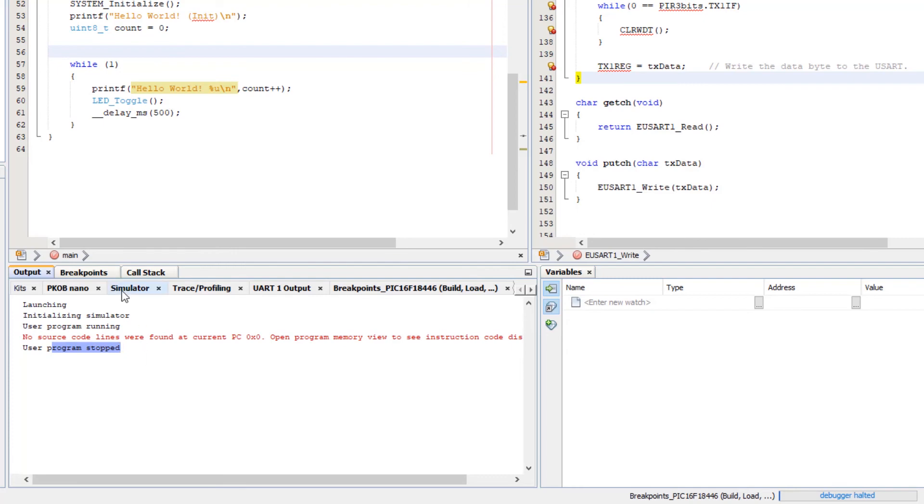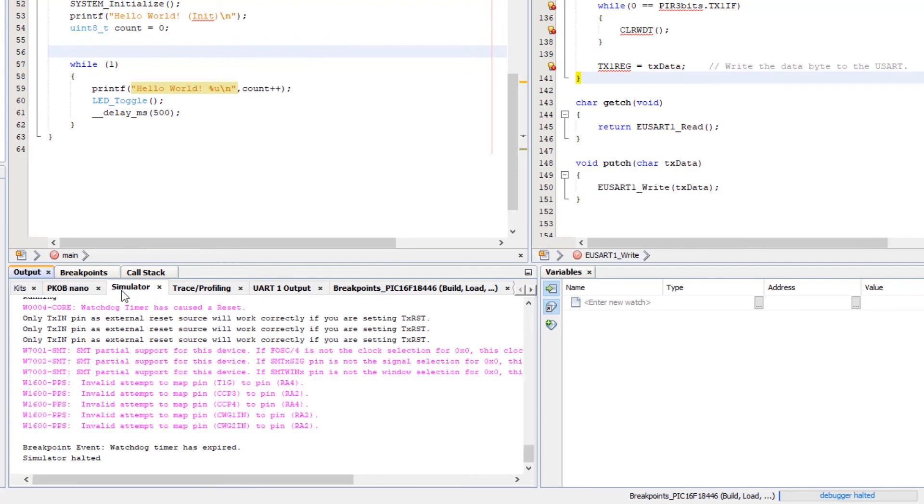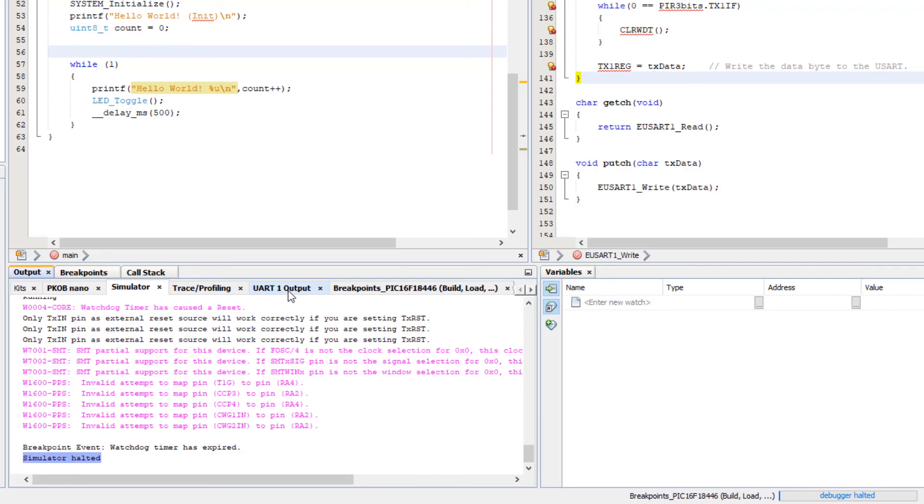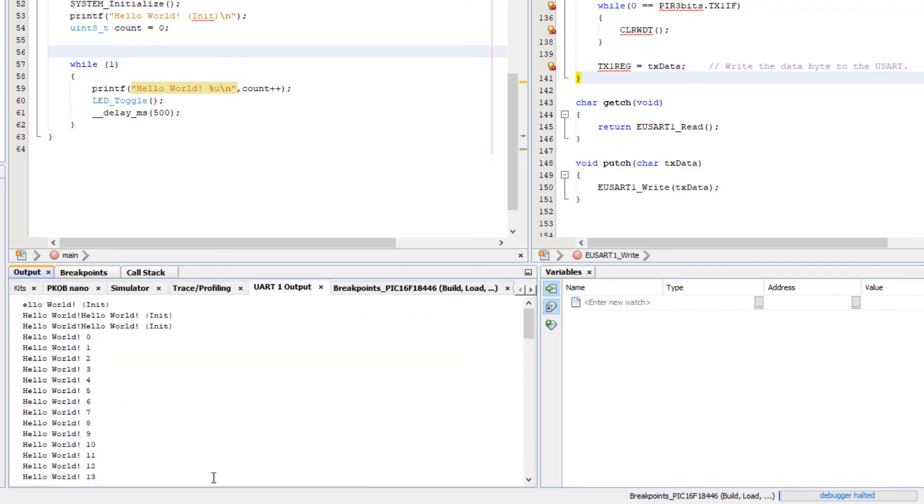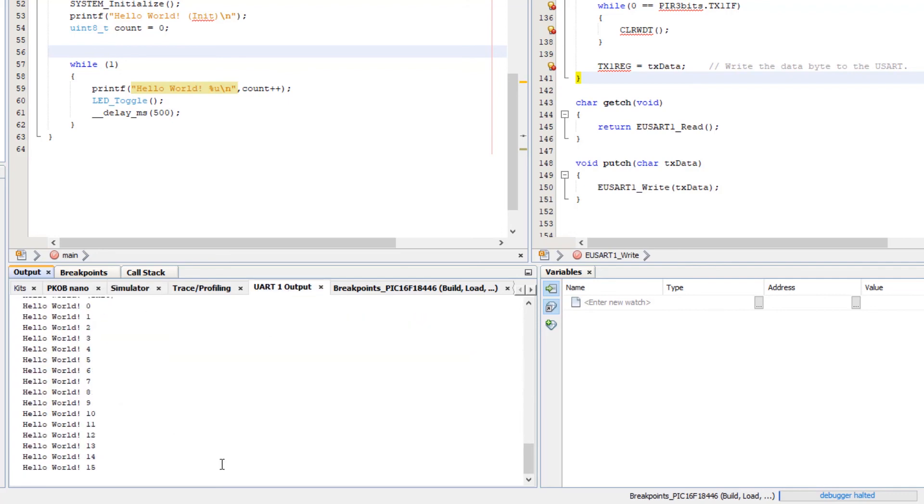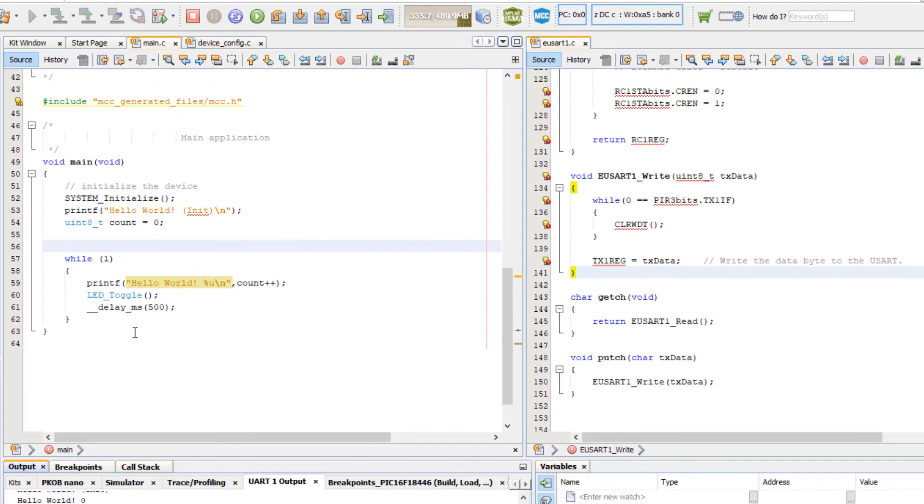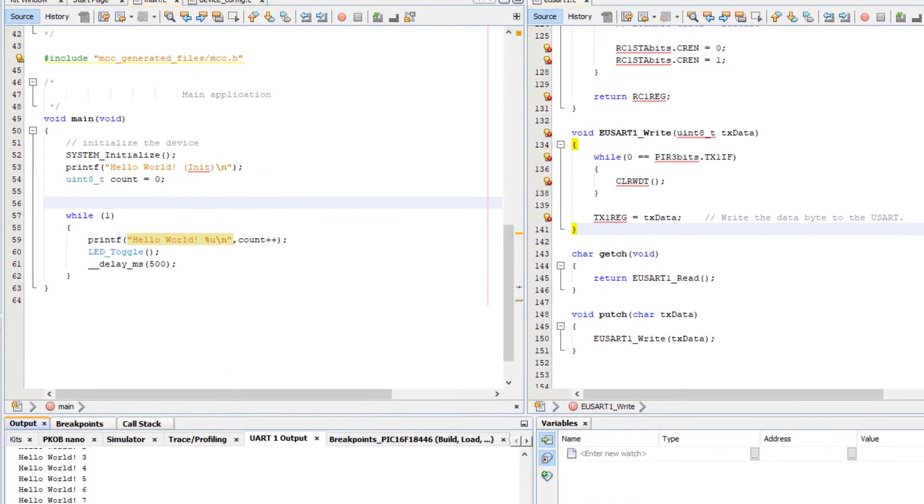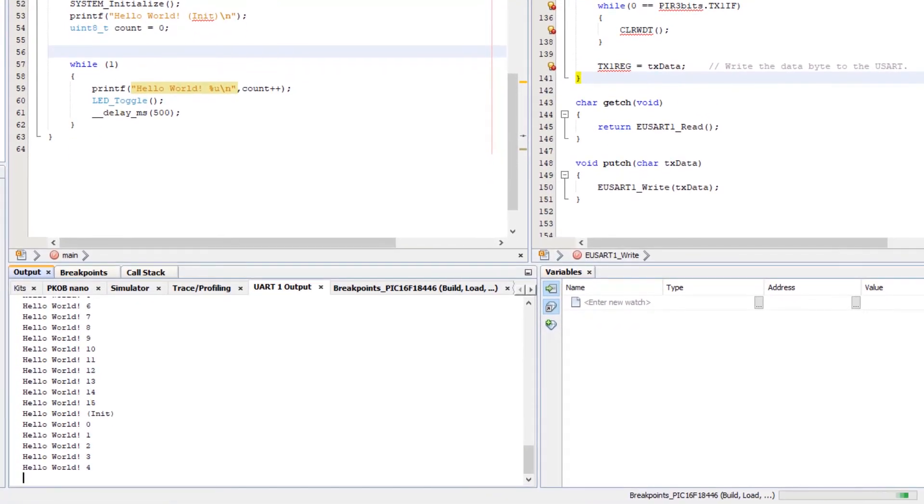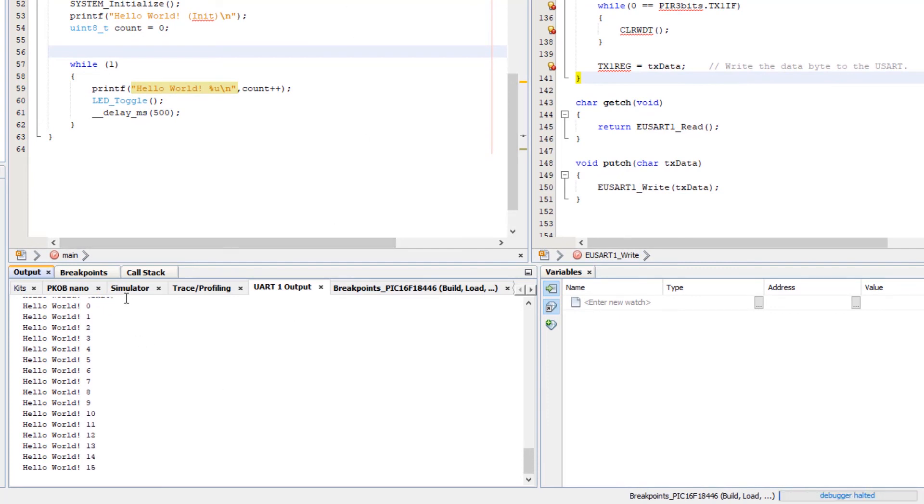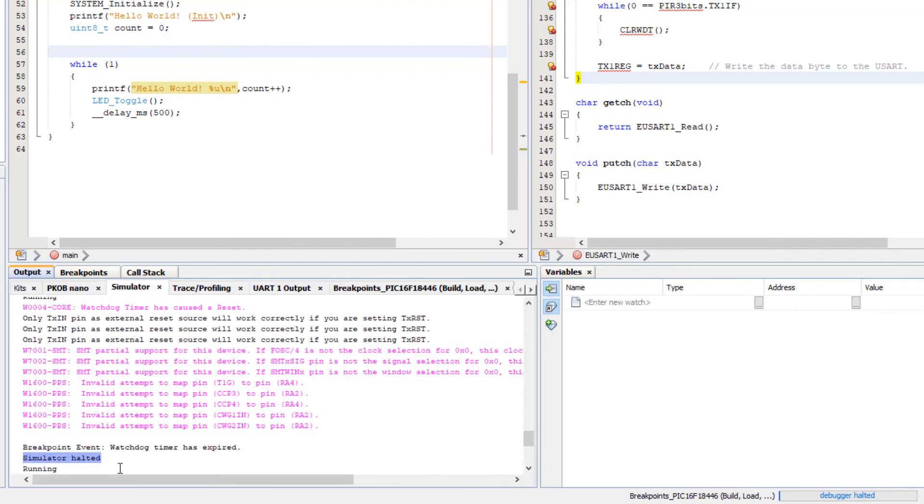Looking at the simulator, you can see that a breakpoint event, watchdog timer expired and the simulator halted. And so that is working as expected. And you can see how much of the program runs before we hit the watchdog timer.